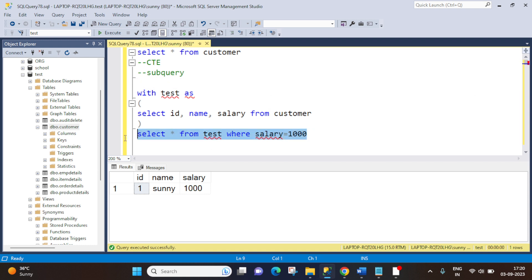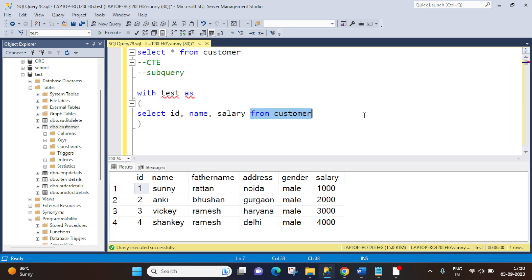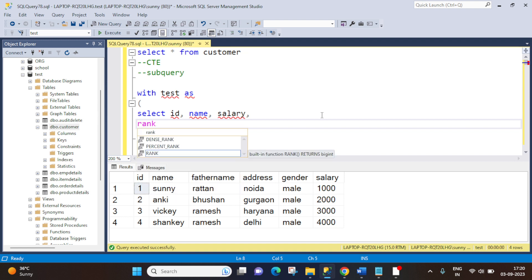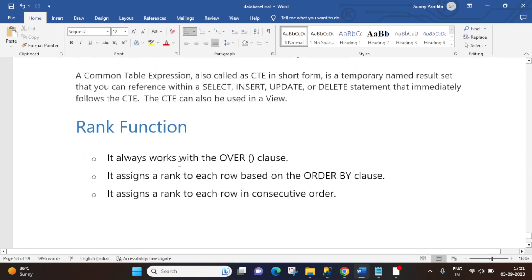Now let's come to our requirement — we have to fetch the second highest salary from the customer table. We will use the RANK function to achieve this. When implementing the RANK function, you have to keep some things in mind. First, it always works with the OVER clause — when using RANK, it is mandatory to use OVER because it does the partitioning. Second, it assigns a rank to each row based on the ORDER BY clause.